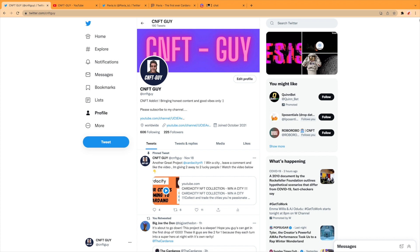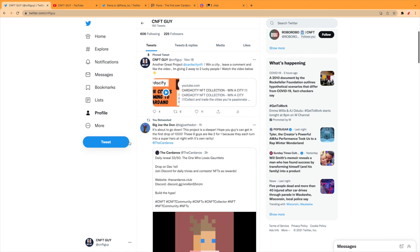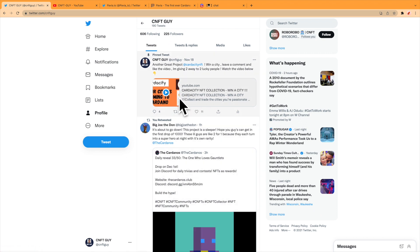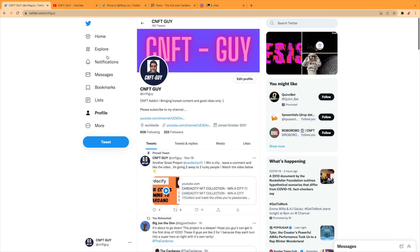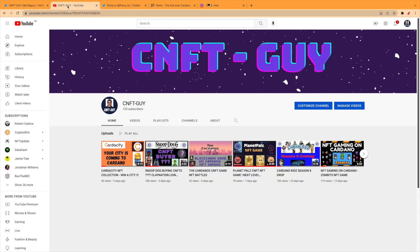Hi everyone, cnftguy here. Today's video is going to be about Pavia. Everyone is excited about that, but don't forget to check out my other video where you can win a Cardano City NFT. All you have to do is watch the video and find out how to win a free Cardano City NFT.